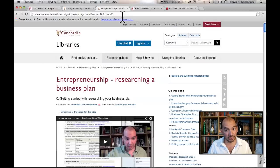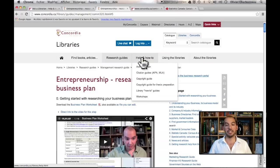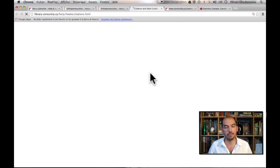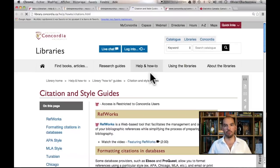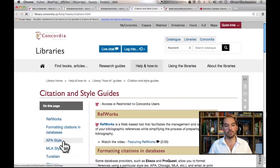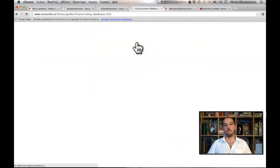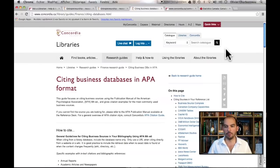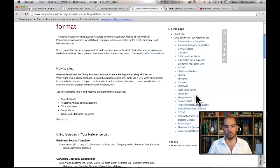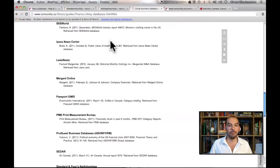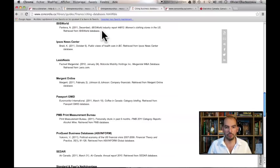Another thing I want you to do is make sure that you cite the different documents that you use. Under the help and how-to section, we have citation guides for all of the different business databases relevant for entrepreneurship. If you go to the APA citation style — which is usually the one used at the business school — we have a guide on citing business databases in APA format. So, for example, if you're quoting from IBIS World, you would be able to locate here how to do a footnote for something you pulled from the IBIS World system.